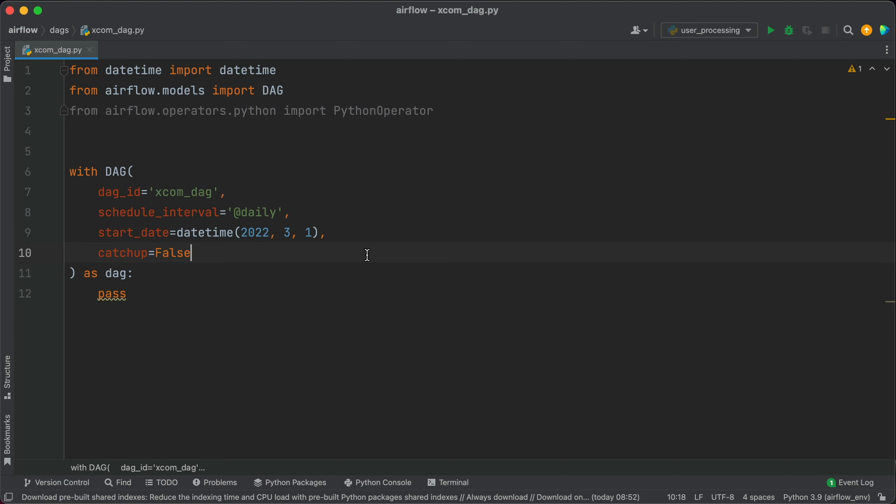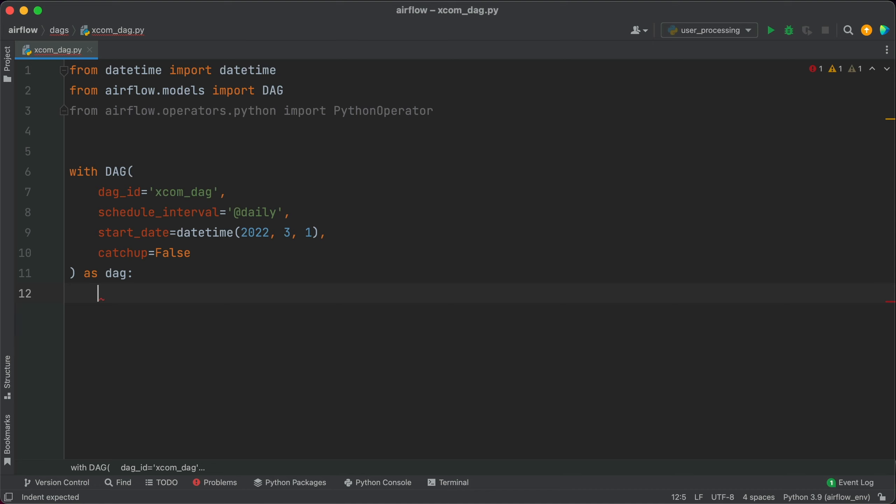Let's implement the task now. It will call a Python function and push its return value to Airflow XCOMs. The Python function itself will just return the current date and formatted as a string. So let's write the Airflow task first.